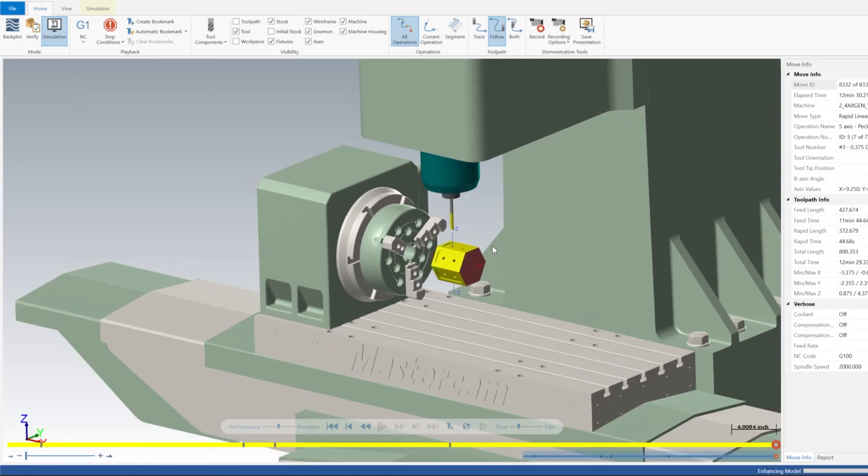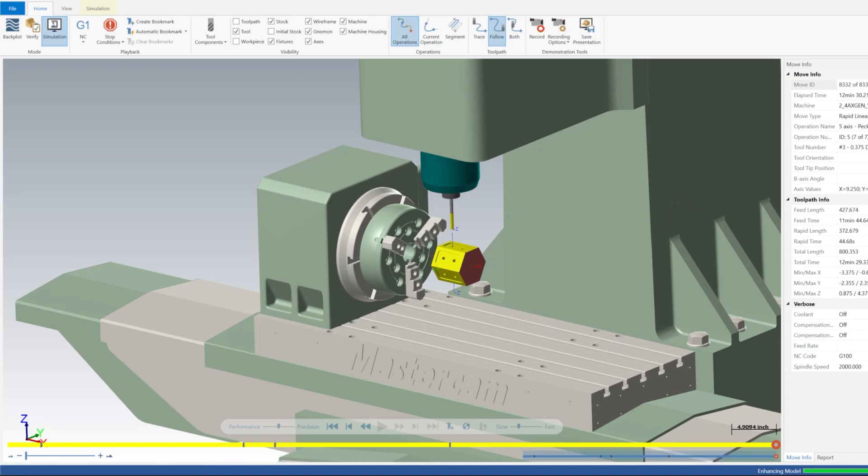Alright, cool. So that was just a quick demonstration on programming a four-axis part, a little shortcut to move your toolpath all the way around the part as long as it's identical on all the faces. Thanks for watching, stay tuned for the next video, and I'll catch you next time. Bye.